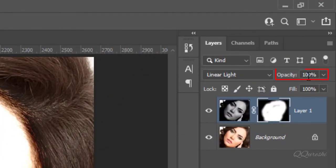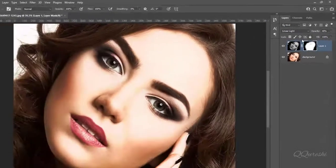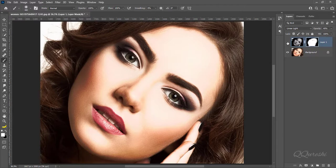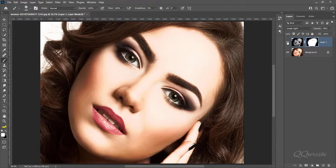Reduce opacity to 40%. Here is image before. Then after with dodge and burn effect.